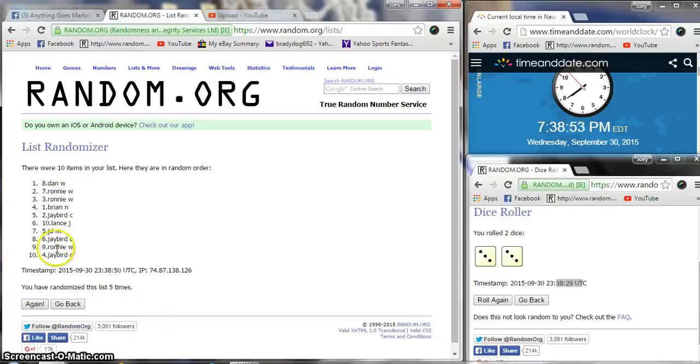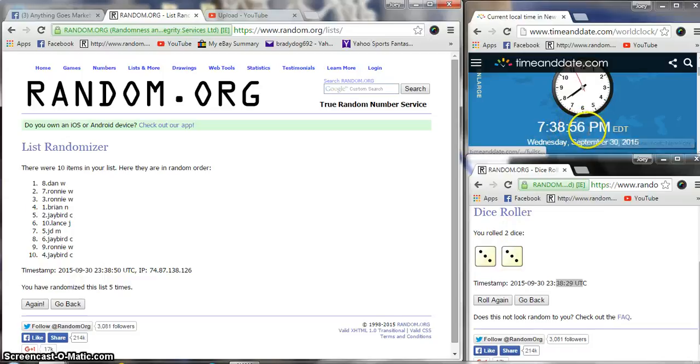After five, we got Dan on top, J bird on the bottom. Dice the six, still 7:38. I'm gonna give it a couple seconds.